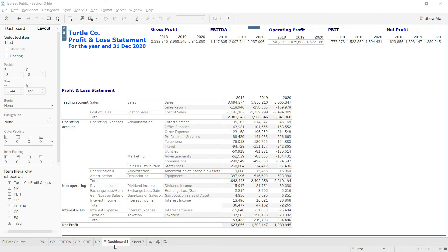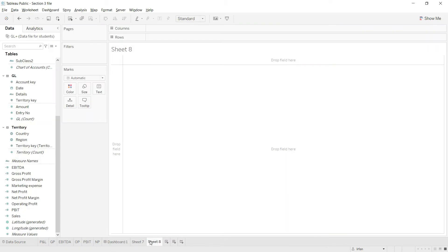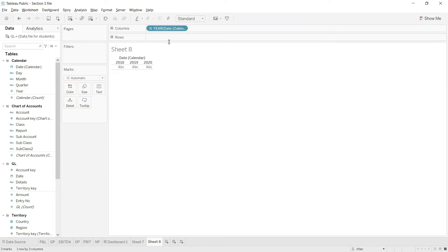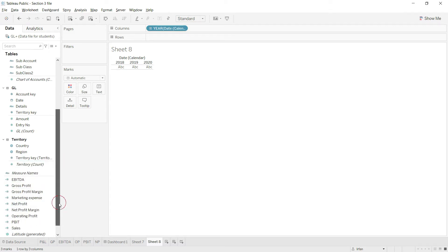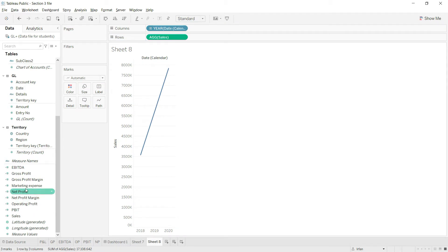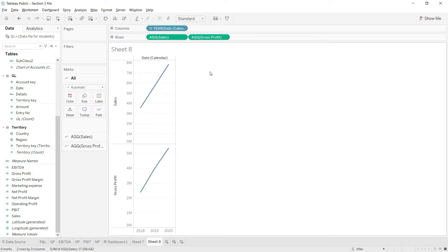First, let's add a new sheet in my Tableau file. Now that we have a new sheet, the first thing I need to do is drag the date field to the column, which will allow me to expand the chart at multiple levels — yearly, quarterly, or monthly. Then I'll drag the measure values for sales, gross profit, and net profit down to the rows.